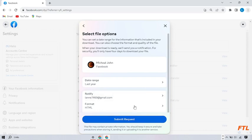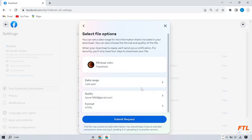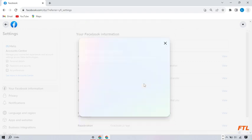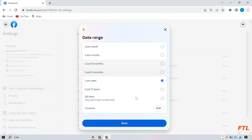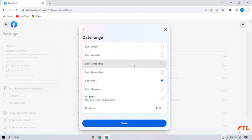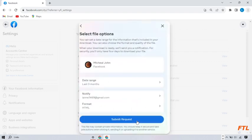So here you select your format type. And here you select your data range. Like which data range do you want to download your memory. So I select last three months. And then save. And then submit request.